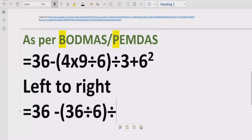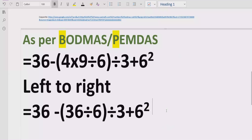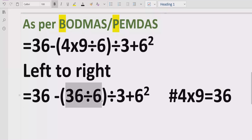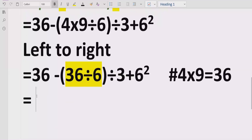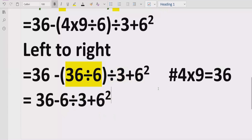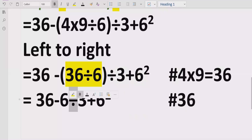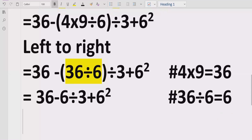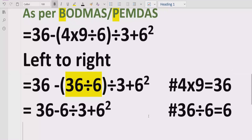Moving forward, we now solve the division: 36 divided by 6 equals 6. So the bracket result is 6. The expression now reads: 36 minus 36 divided by 6, which equals 6 divided by 3, plus 6 raised to the power of 2.